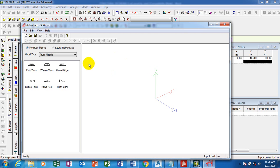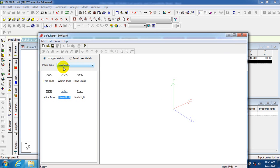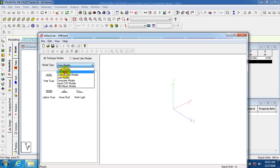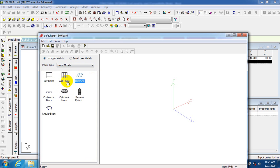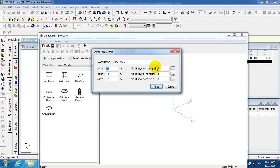We are on a prototype model, so whatever you do here you'll have a prototype of exactly that on your window. We are on a truss model — these are trusses. We have different types of trusses you can achieve here. If I switch to Frame Model, we get frames — we have the floor grid, grid frame, bay frame, continuous beam, circular beam, and cylindrical options. If I double-click on this frame, you can see this one has no connections at the bottom — that is the major difference between these types.